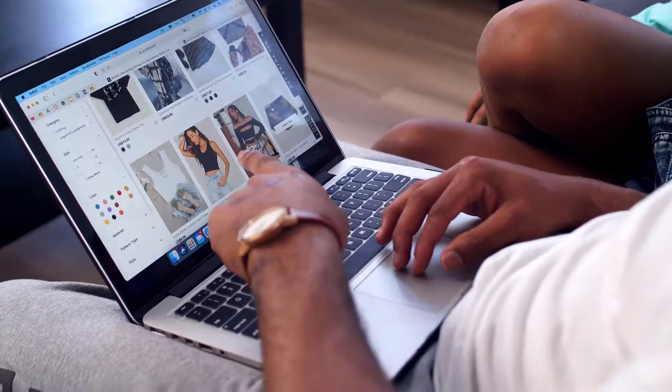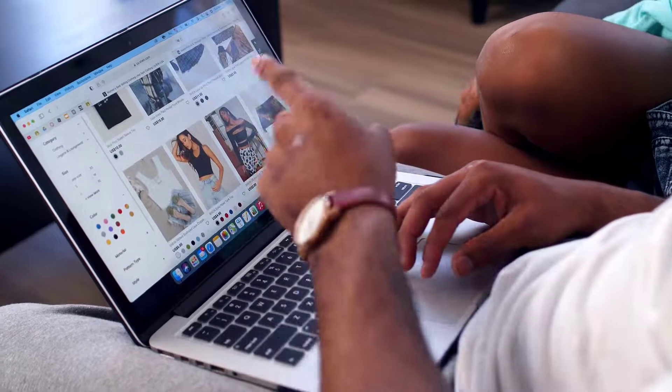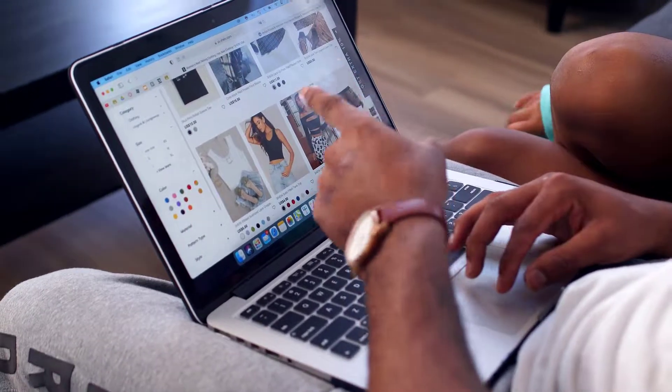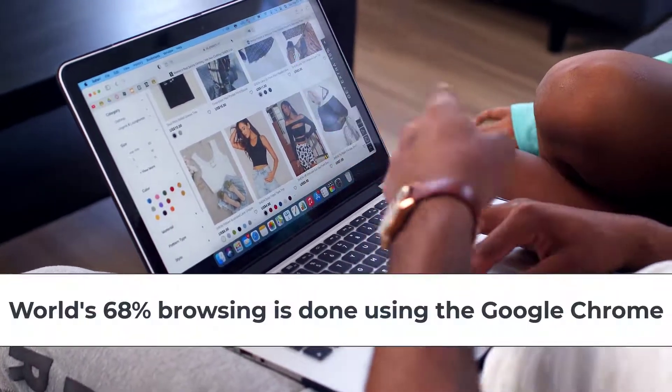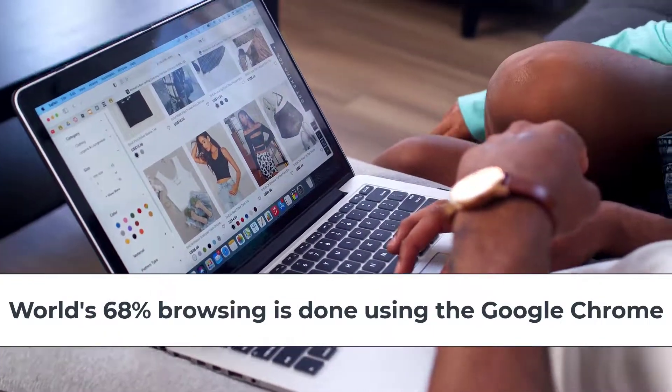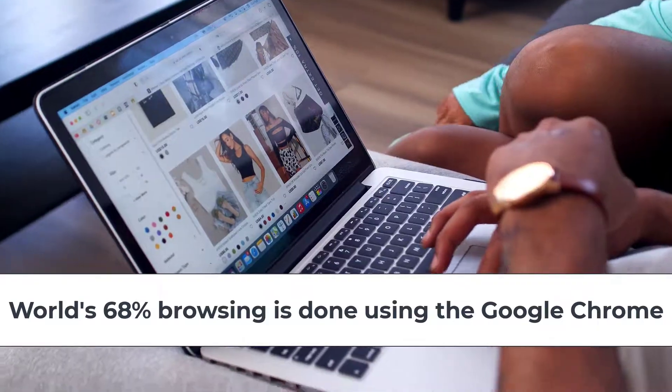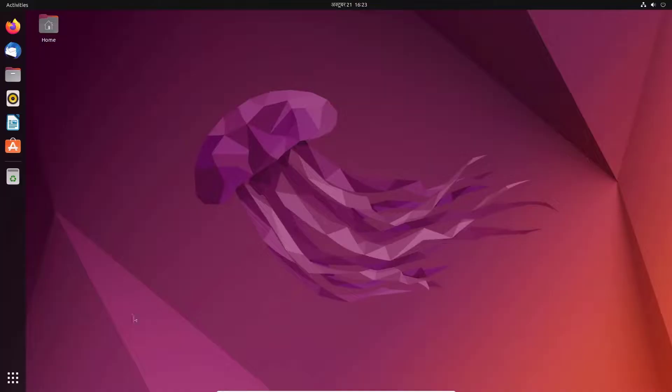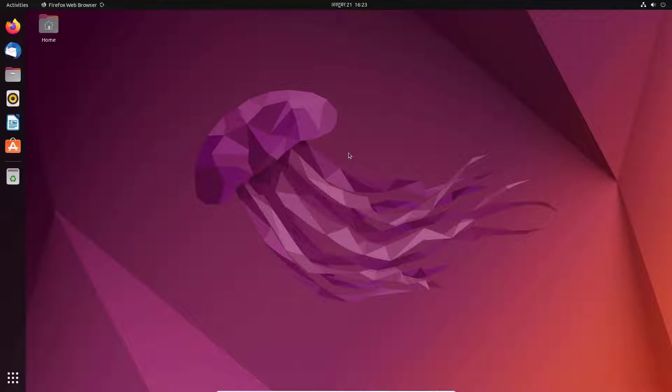You might already know to surf the internet we need an internet browser, and the world's 68 percent of browsing is done via the Chrome browser. Since Firefox web browser comes built-in with any version of Ubuntu desktop, we will use it to download and install the Chrome browser.